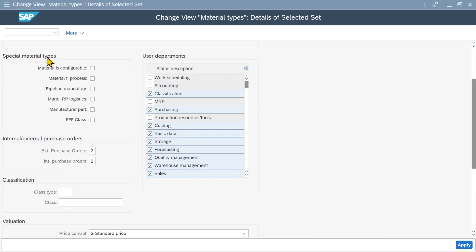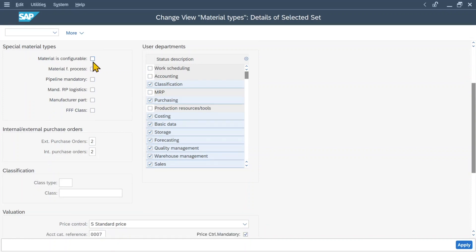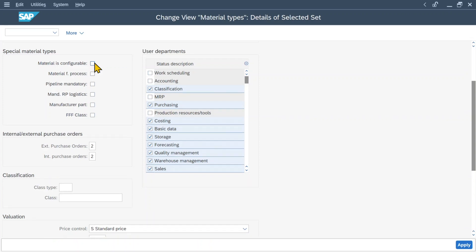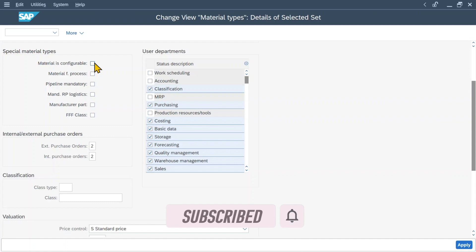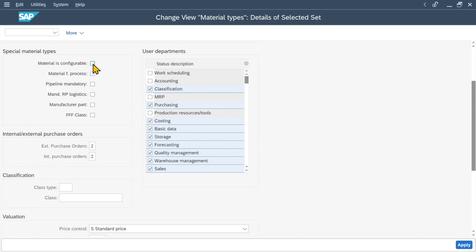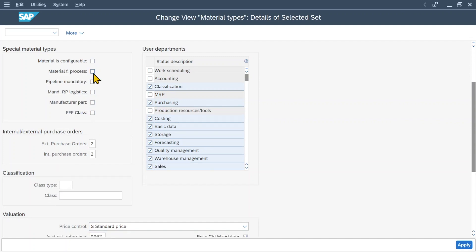Next, you can see a section called special material types with several check marks. First, material is configurable — if set, we can assign a variance class to the material, making it possible to use it as a configurable material with different variants, such as a car with different paint, trim, and engines. Configurable materials have a super bill of material containing all components for every variant. Next, material for process allows materials to be defined for a process where co-products may exist. Then we have pipeline mandatory — if set, pipeline handling is mandatory, and neither external nor internal purchase orders are possible, nor are quantities or values updated for these materials.